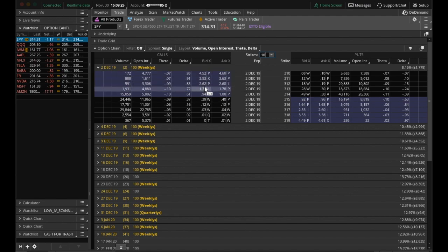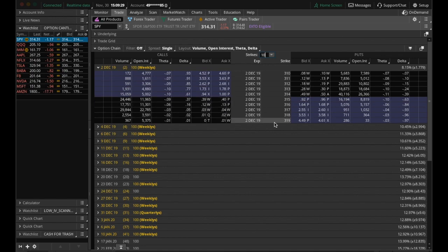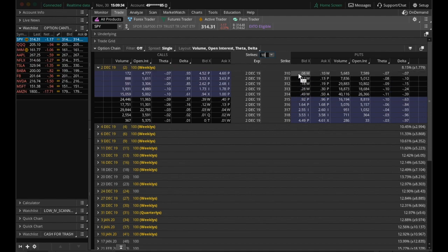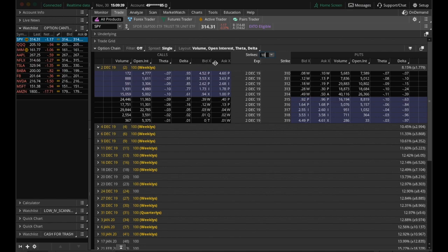The pink is highlighting what is in the money option, and the black is out of the money. And the same thing for the puts. So we have in the money puts here, and out of the money puts here. Up at the top, you can see we have our volume, open interest, theta, delta, and then bid and ask. Bid and ask is where you buy and sell.